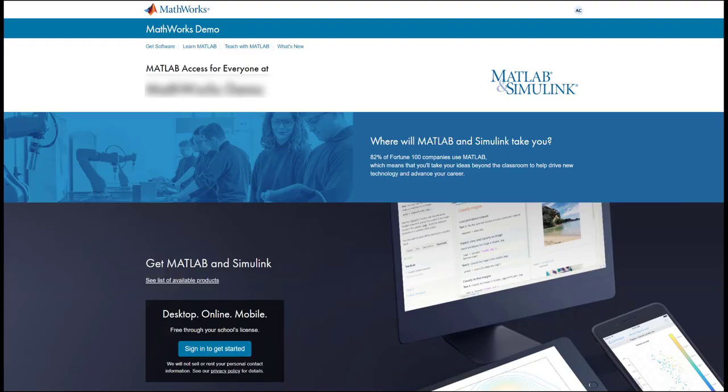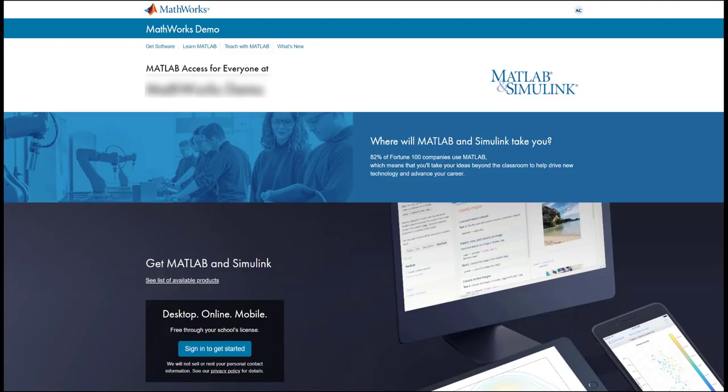You will also likely find it on your school's Software Resource Center. If you are unsuccessful searching online, you may want to reach out to the professors who requested you get access to MathWorks products for the link to the portal. And if you run into any issues or difficulties with any of the steps outlined in this video, MathWorks customer support is available to assist you.